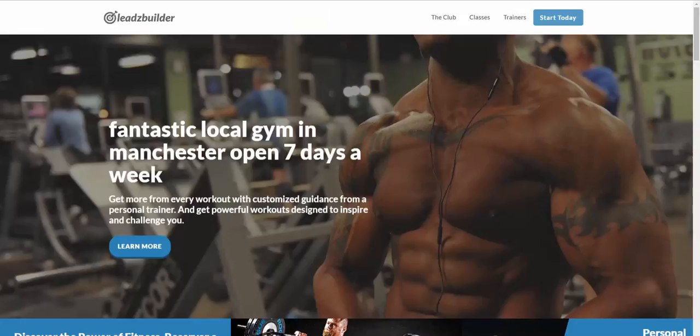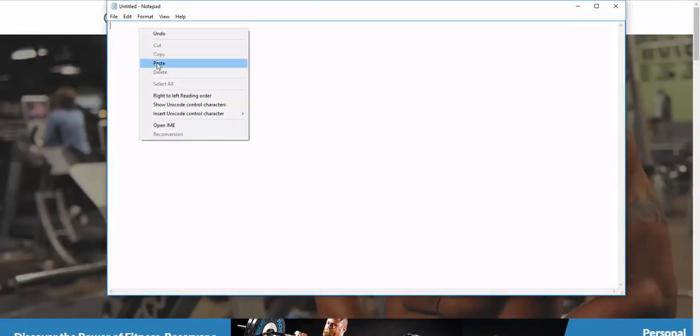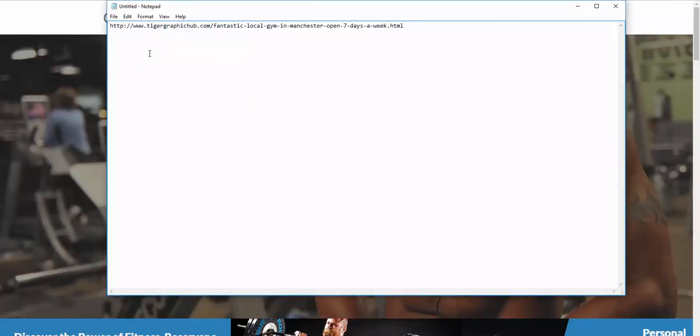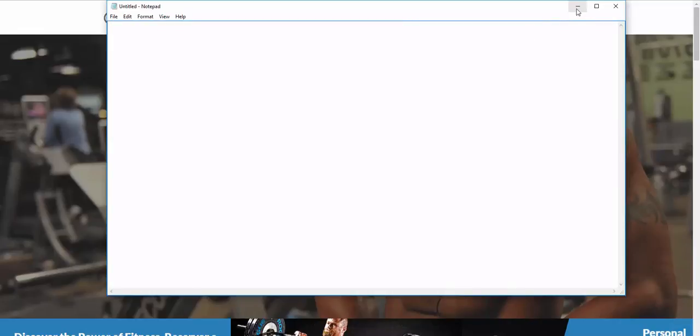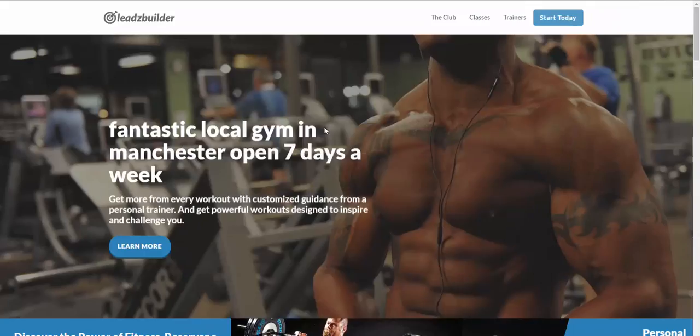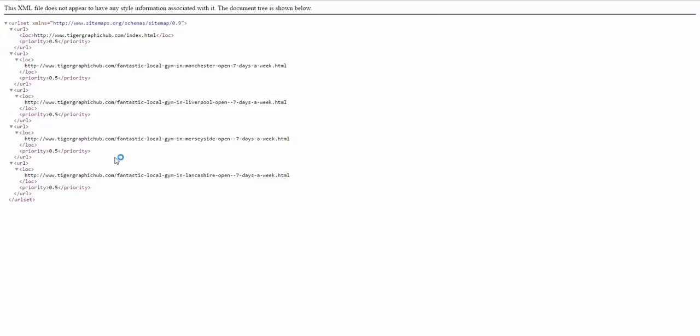You've got unique keywords. You've also got unique URLs. Let me show you this. This is the URL for this page. So, it's your domain, forward slash, fantastic local gym in Manchester, open seven days a week dot html. And, every page generated will have a unique URL. As you can see from the sitemap.